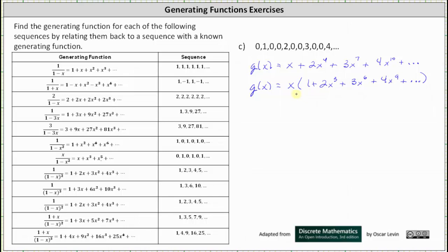Now looking inside the parentheses, the series resembles the series 1 plus 2x plus 3x² plus 4x³, which generates the sequence 1, 2, 3, 4, 5, and so on. The only issue is the exponents on x don't match up — we have x³, x⁶, x⁹, whereas the table series has x, x², x³, and so on.